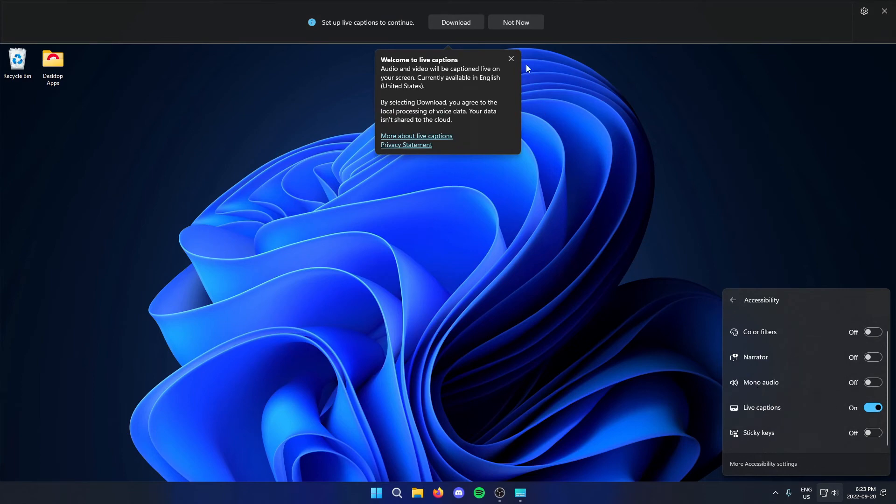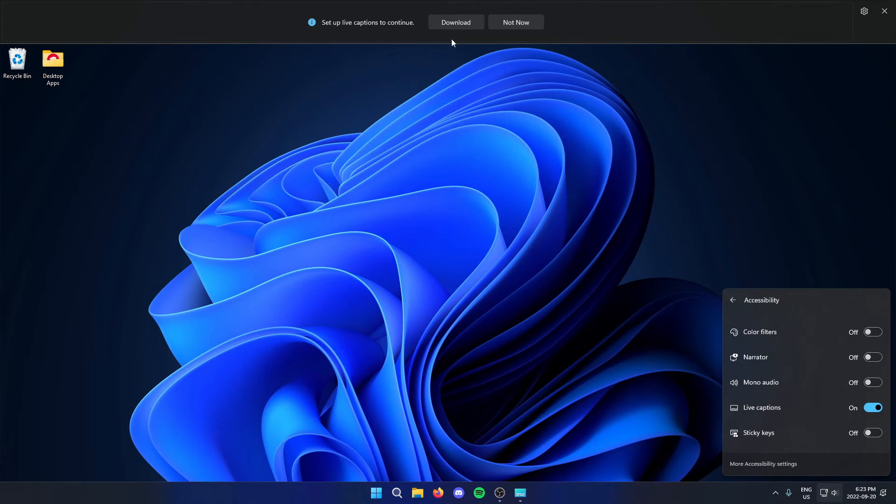And then from here, it just needs you to download the live captions. You can just click download.